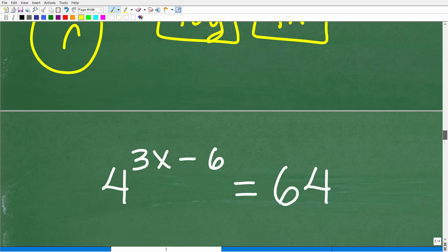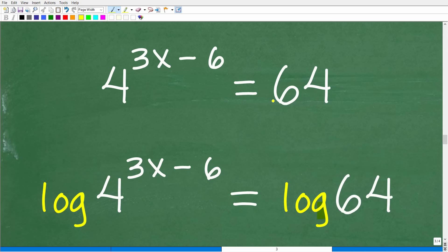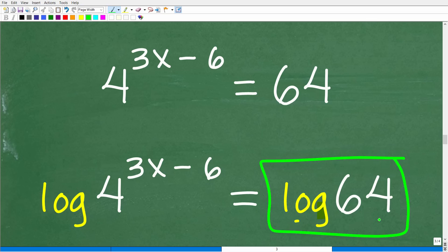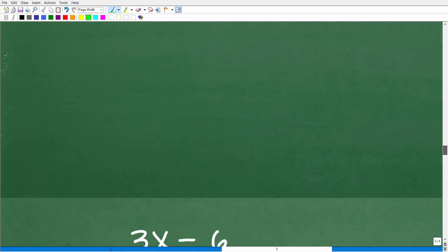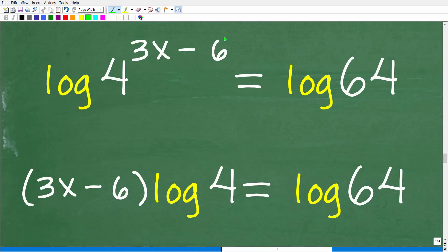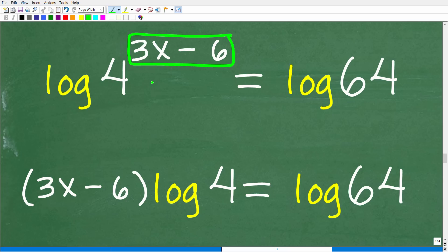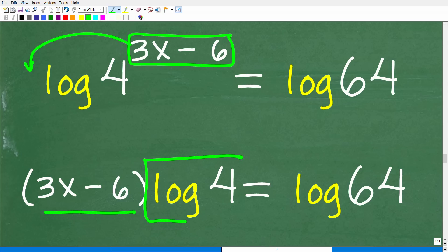Using a property of logarithms, we drop the exponent 3x minus 6 down in front: (3x minus 6) times log 4 equals log 64. Then divide both sides by log 4 to isolate 3x minus 6. Log 4 divided by log 4 is 1, so we need log 64 divided by log 4. You can plug this into your calculator using the LOG button.